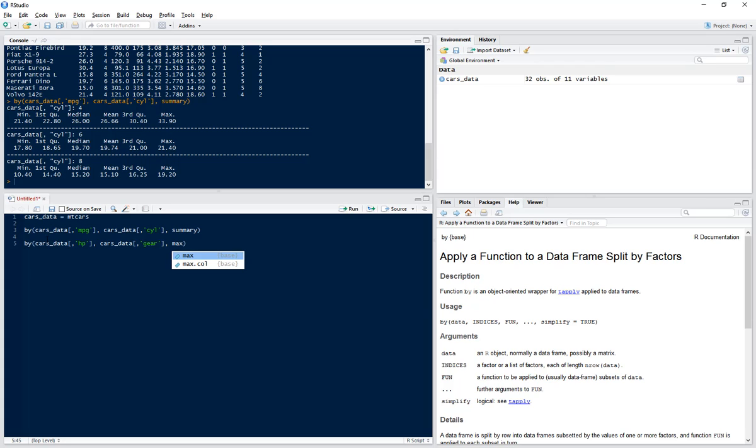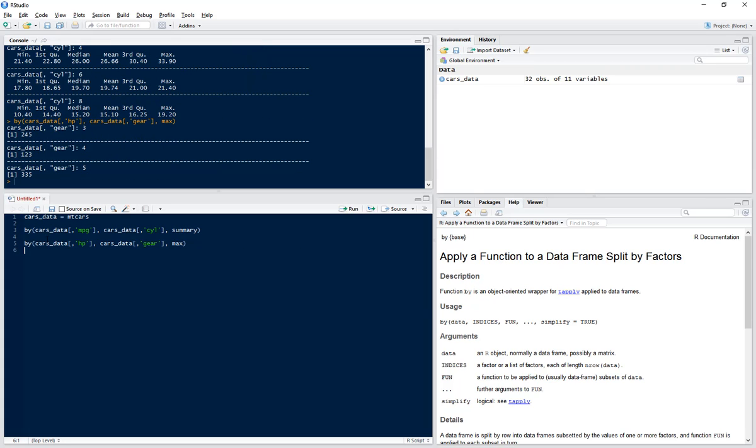But this time we want to know the maximum, so in our function we put max. So here we can see for our three different gear types, we've got the max horsepower.